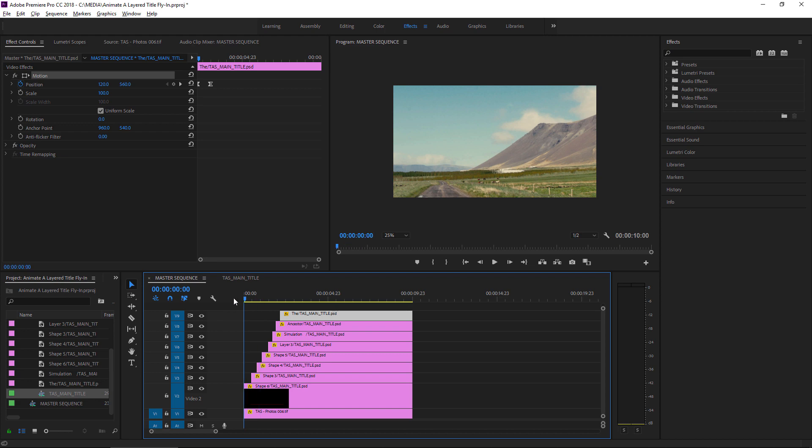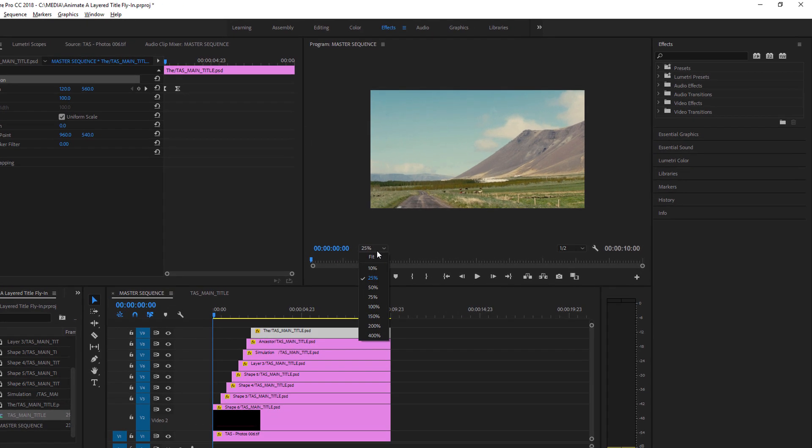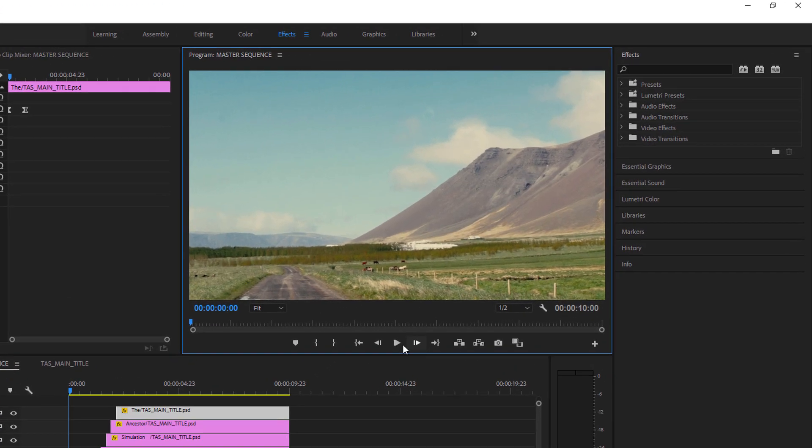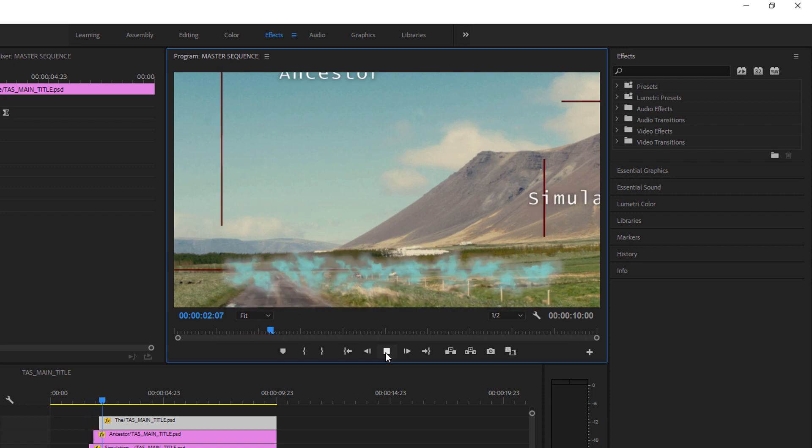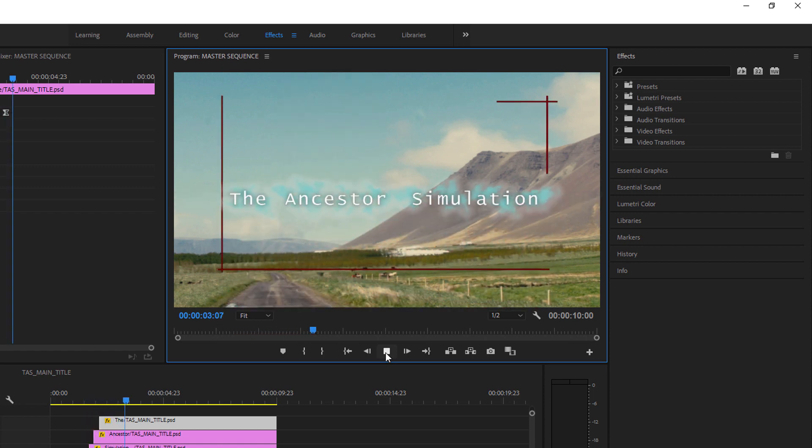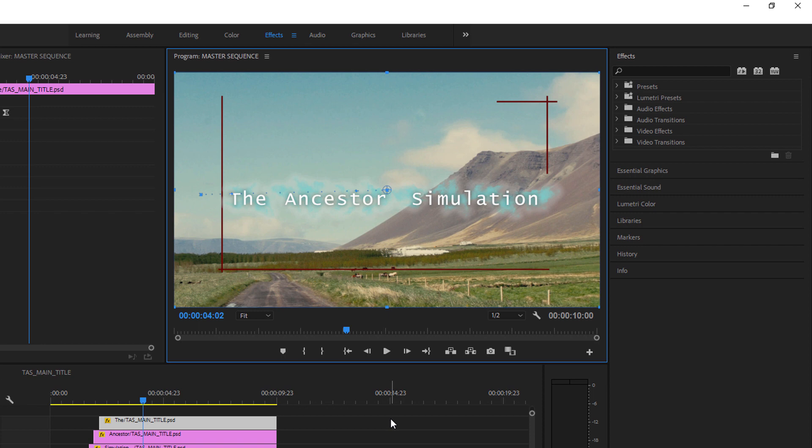Let's take a look at the result. I'm setting the program monitor back to fit. Great. Certainly there's more I could do with that. I can add more adjustment to the path that the layers take, but it's a bit more interesting than a static image.